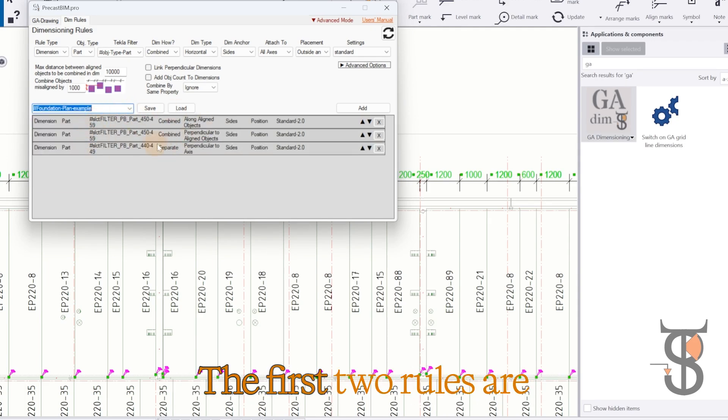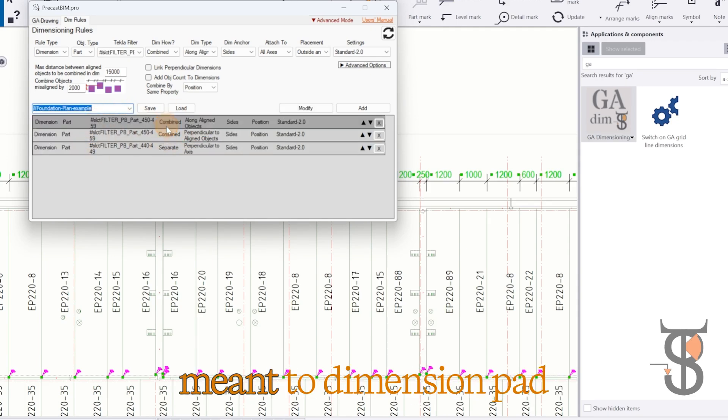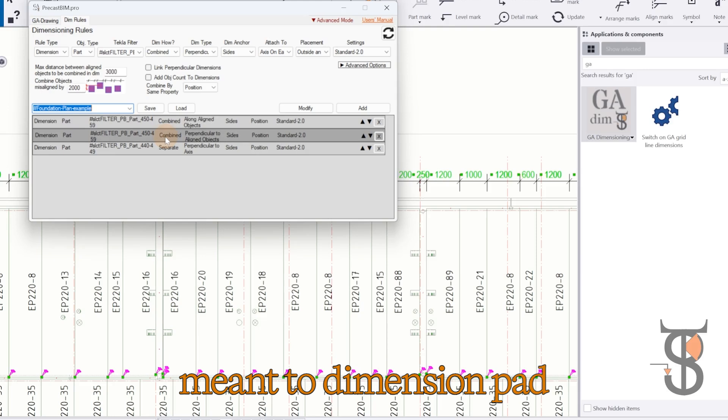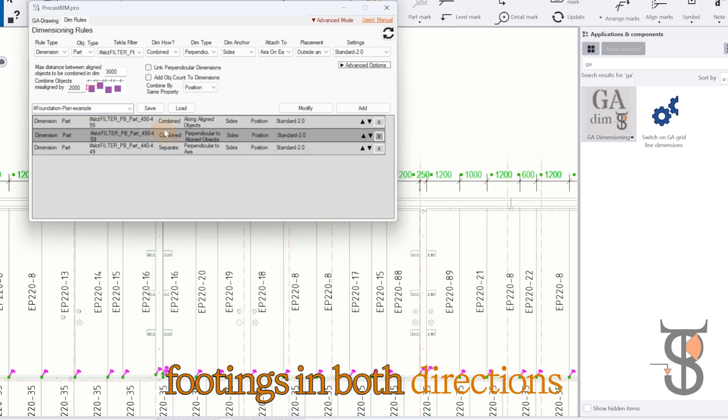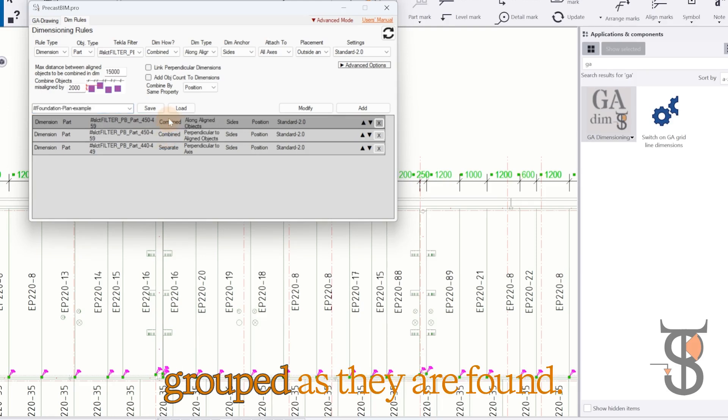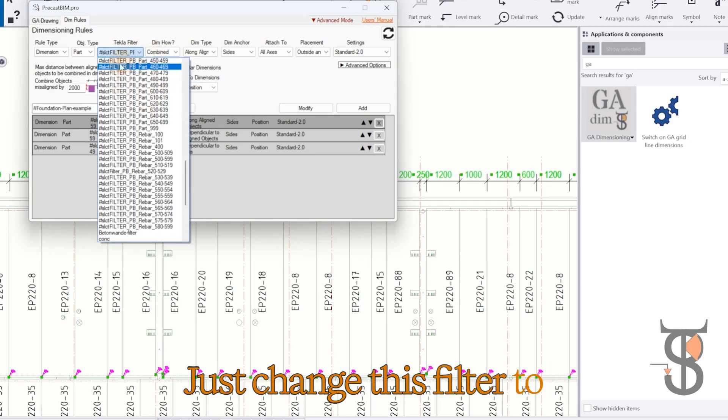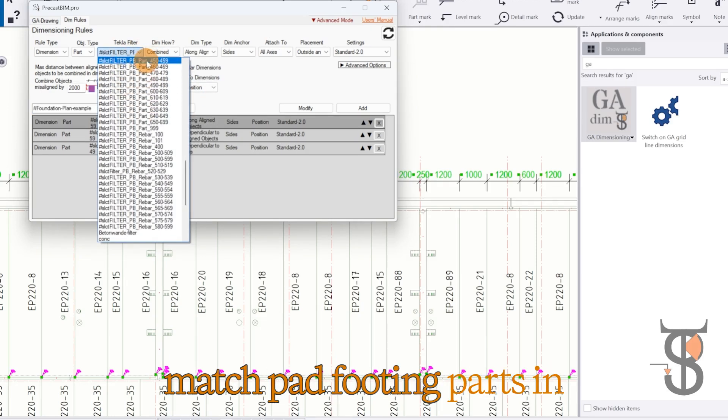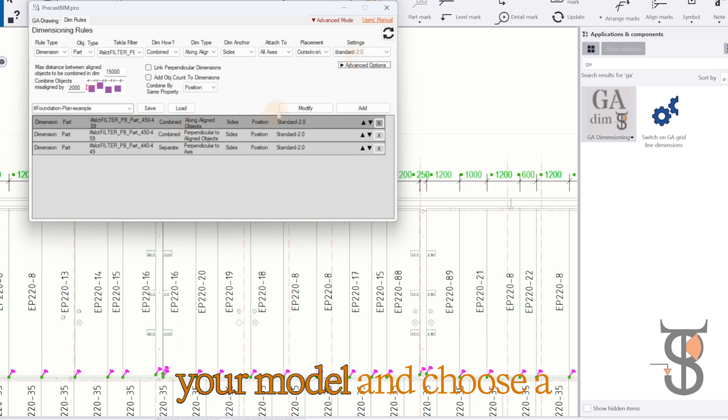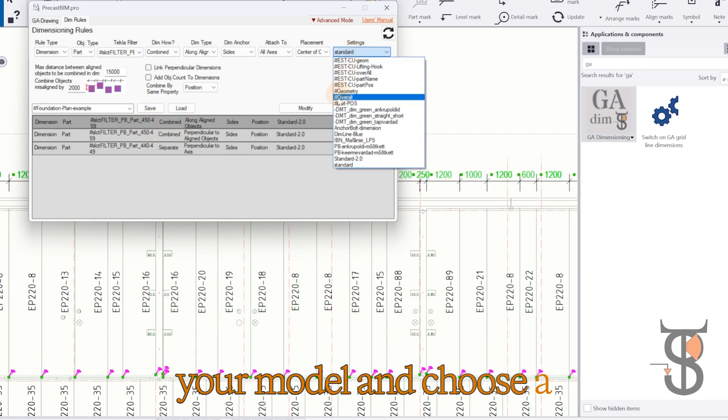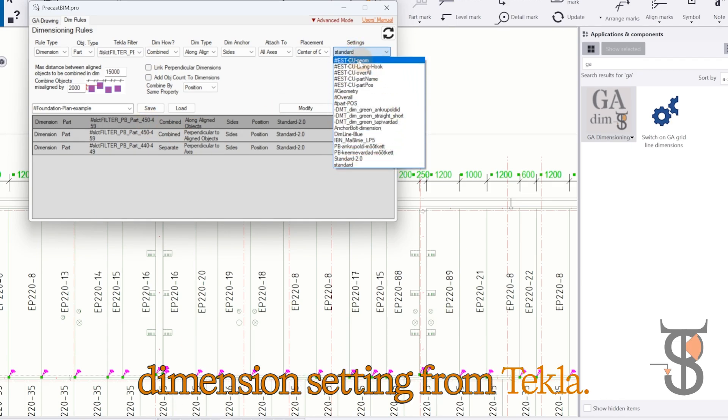The first two rules are meant to dimension pad footings in both directions, grouped as they are found. Just change this filter to match pad footing parts in your model and choose a dimension setting from Tekla.